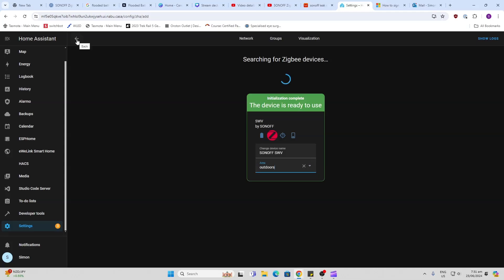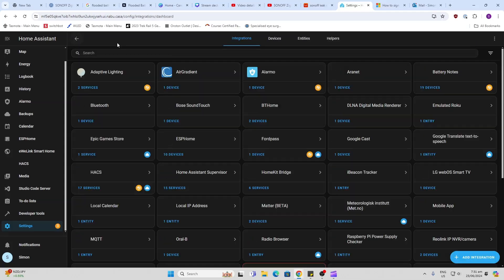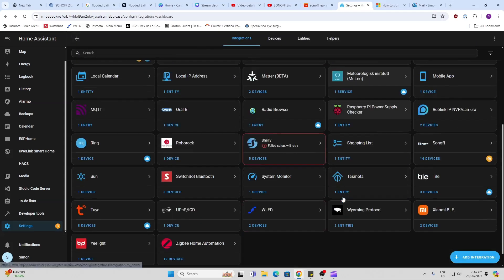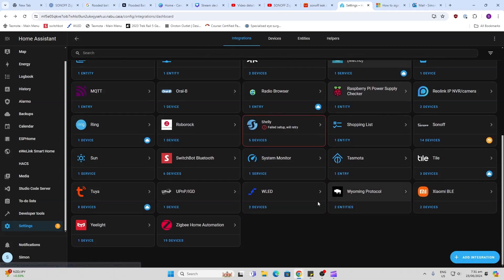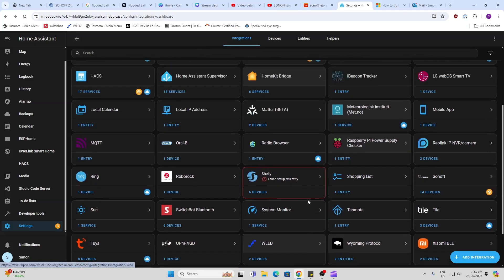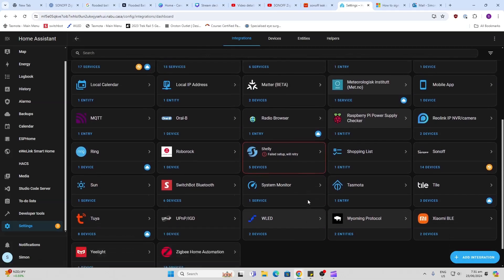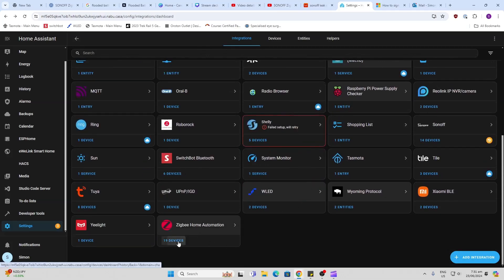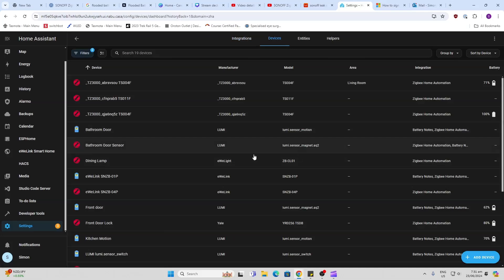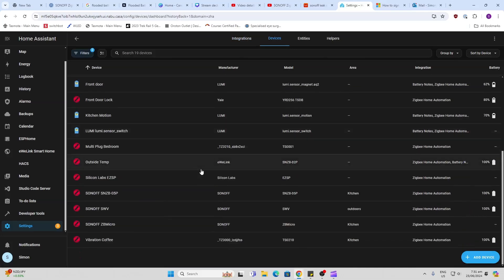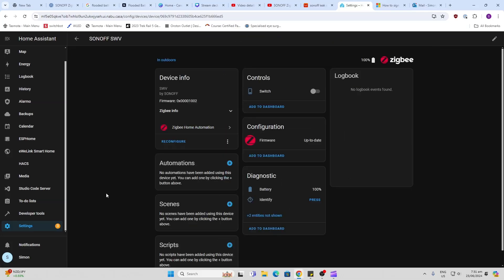And there we go, we have our Zigbee valve. Now let's go and have a look and see where that is, what it looks like. Let's check here. There we go, Sonoff...